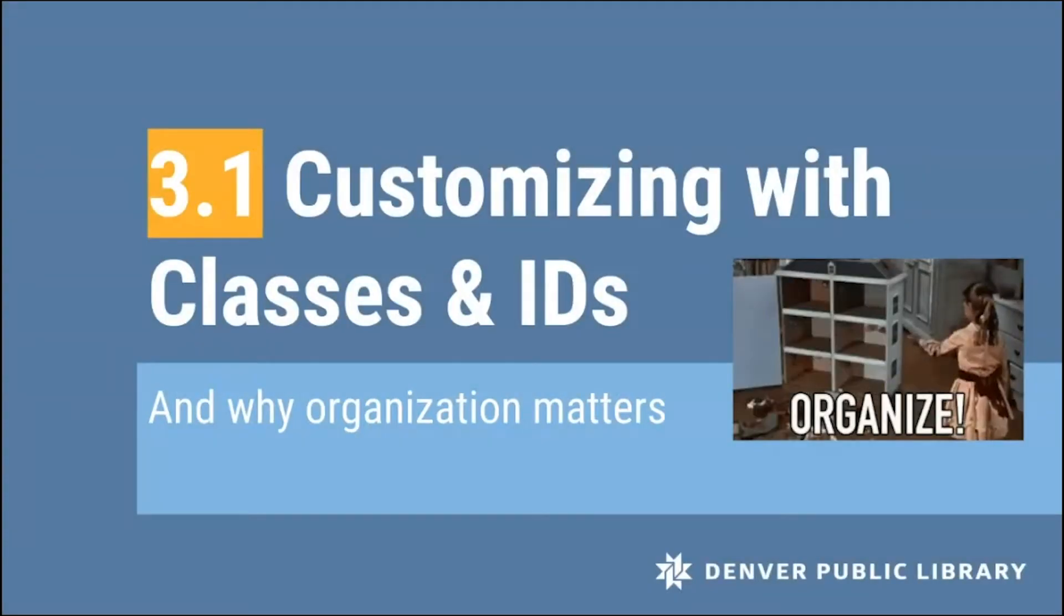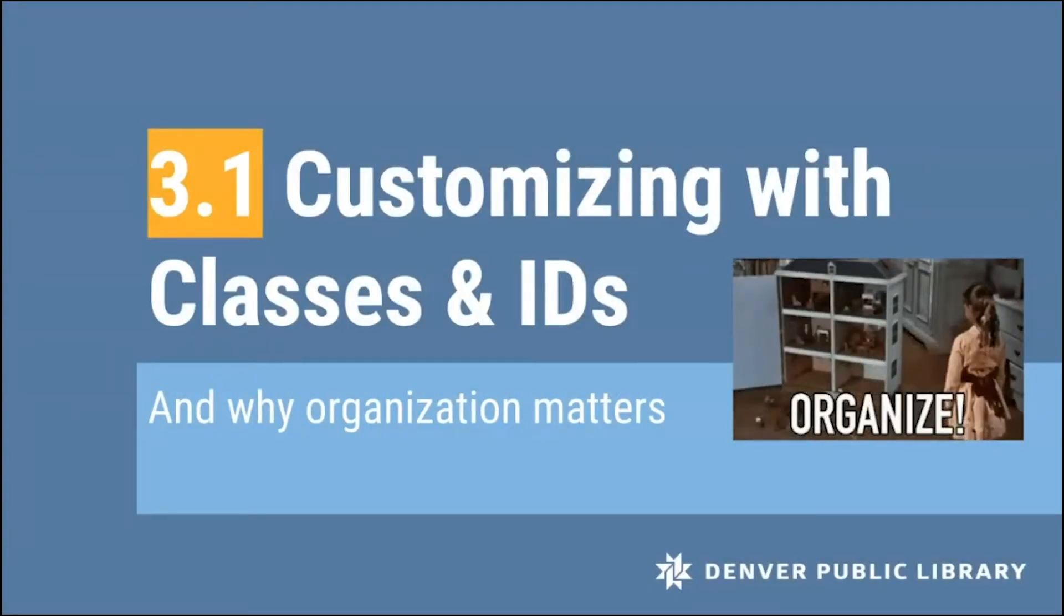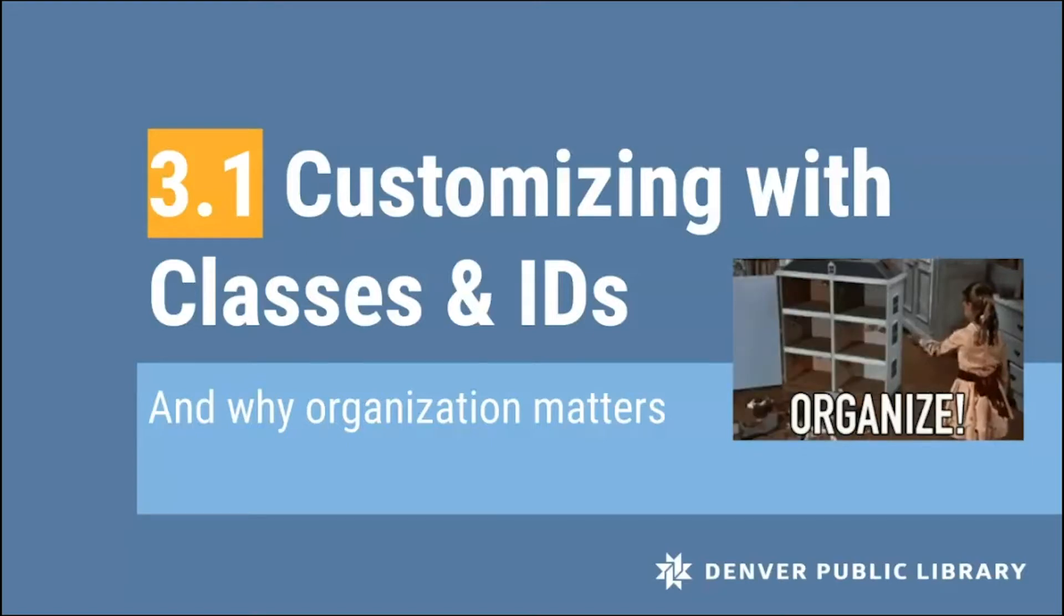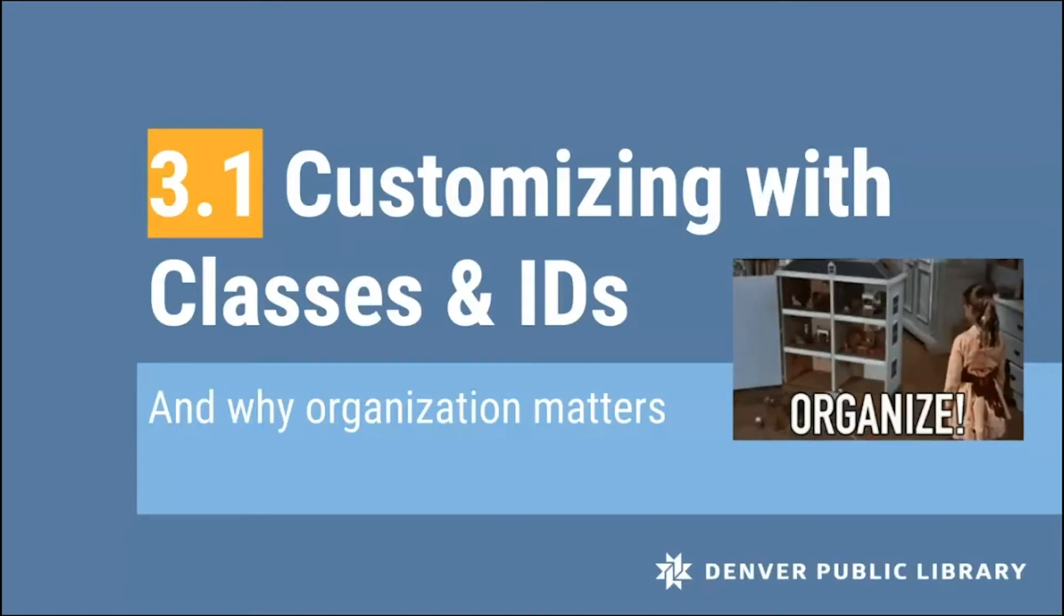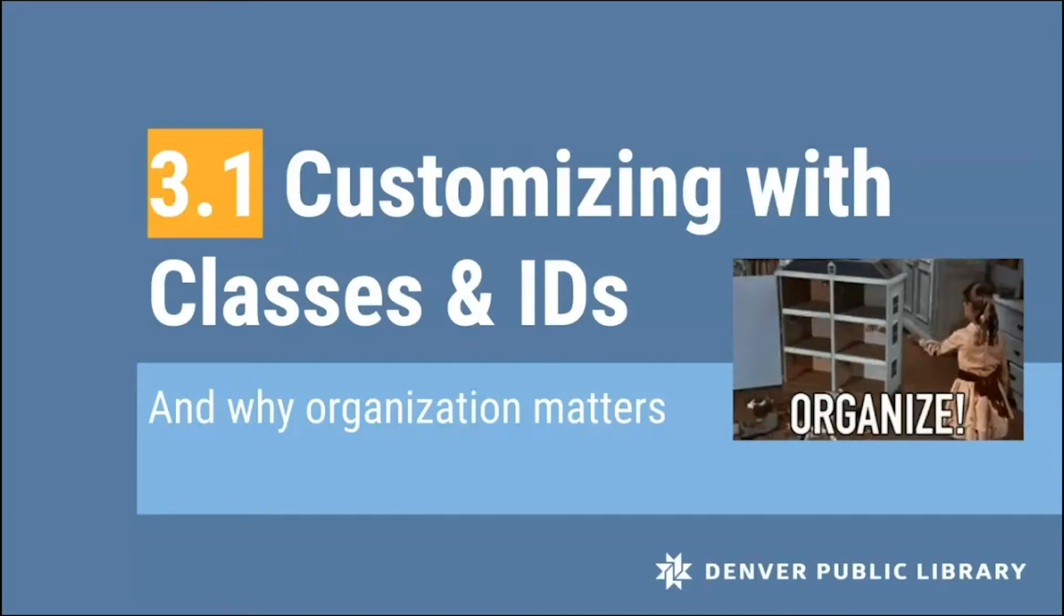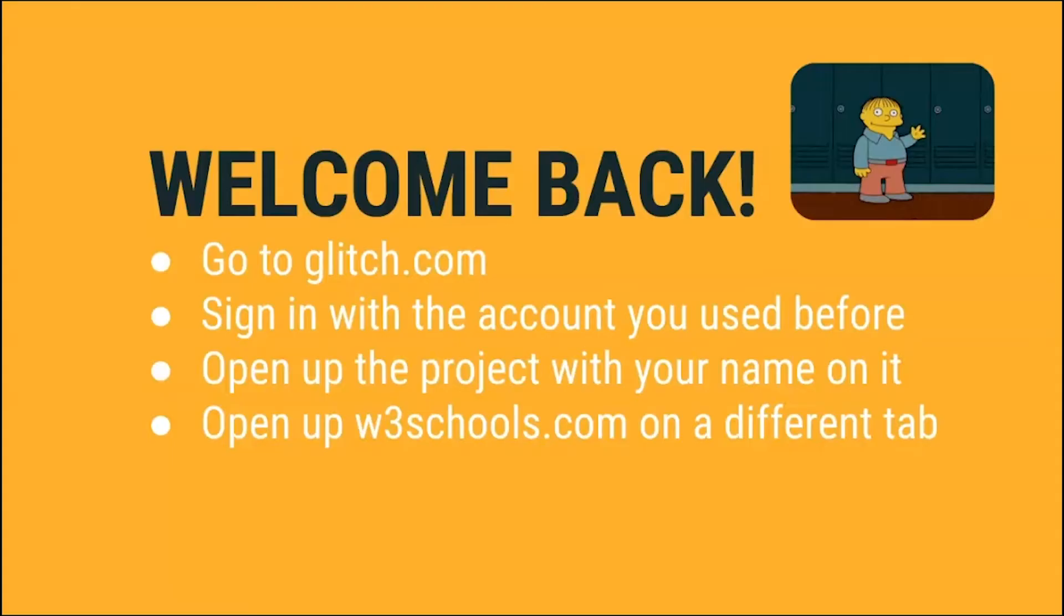This is video 3.1, where we will go over how to start customizing your CSS with classes and IDs. We'll also talk about why this type of organization is important. Before we get started, go ahead and go to glitch.com, sign in with the account you've used before, open up the project with your name on it, and also go ahead and open up w3schools.com on a different tab.